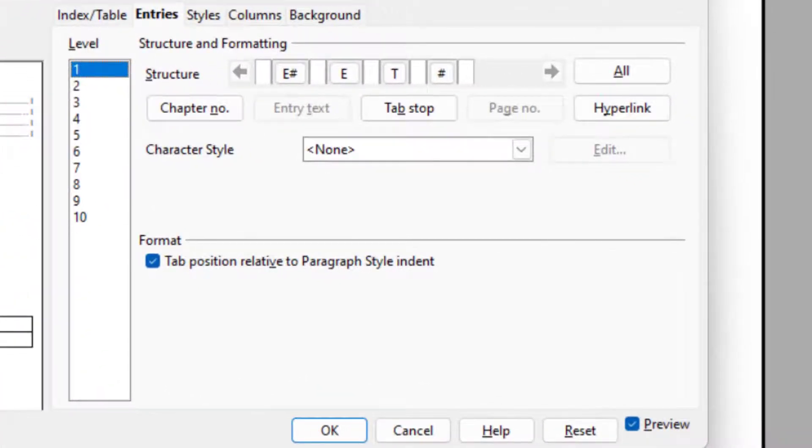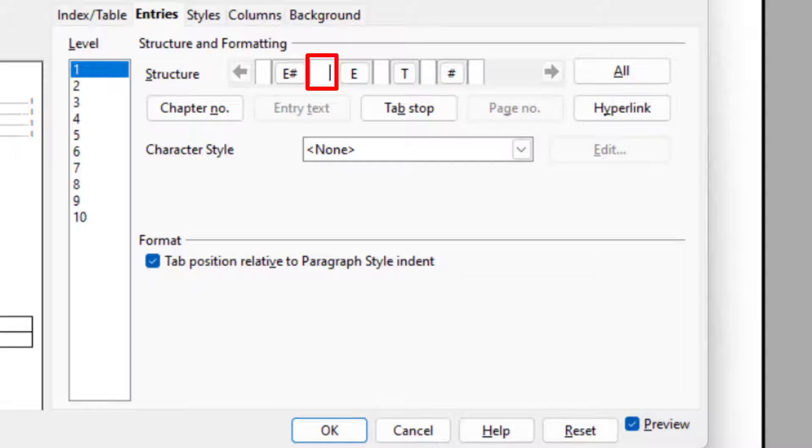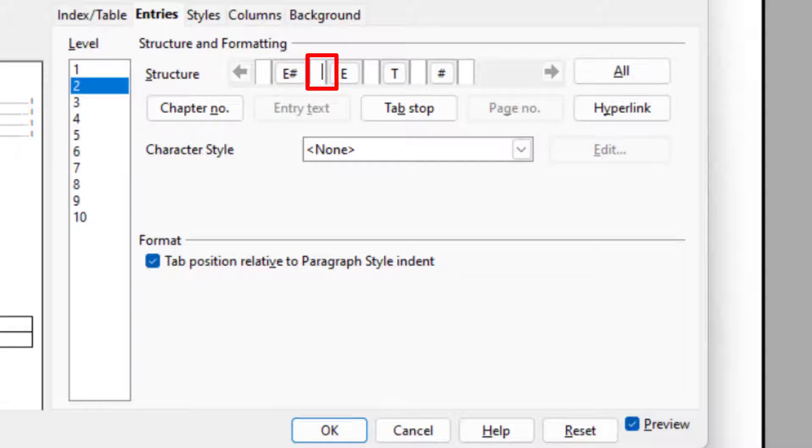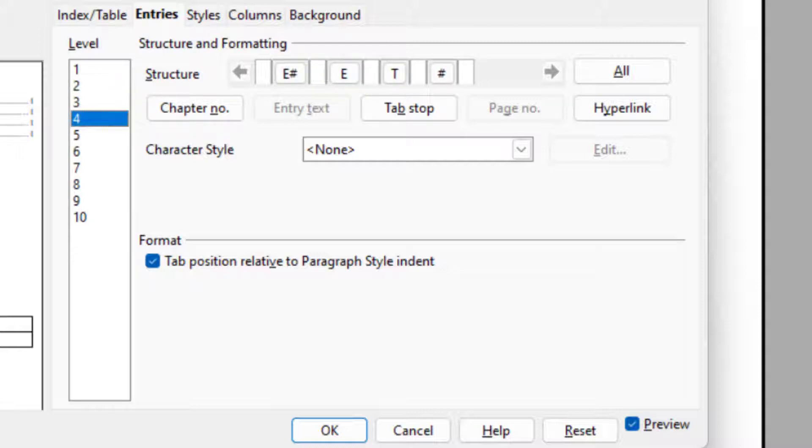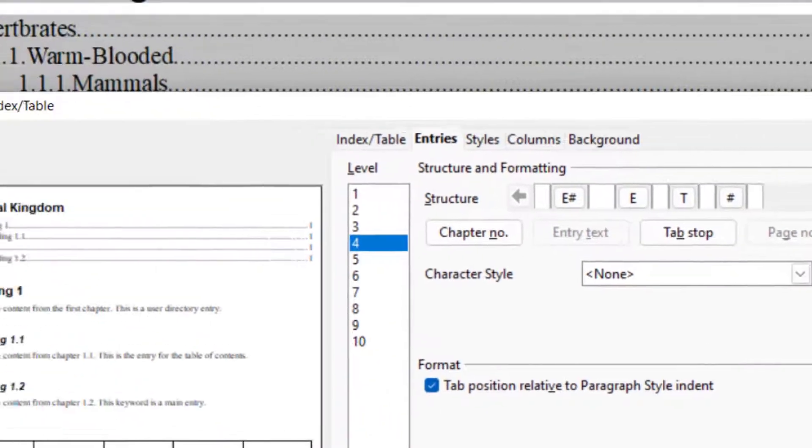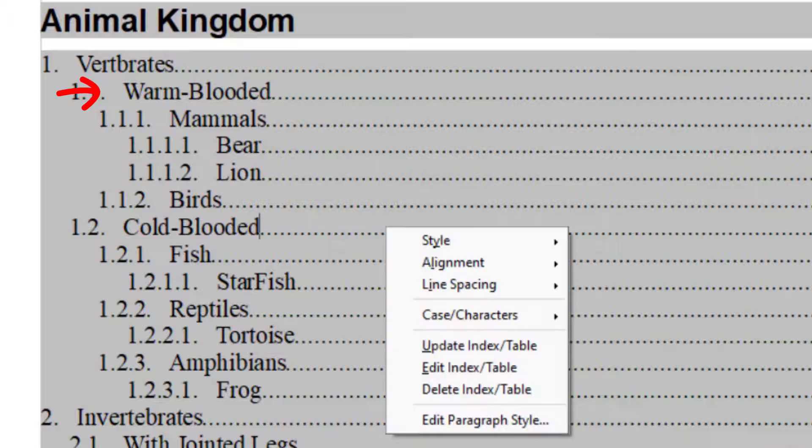And if I want a space between 1 point and vertebrates, what I can do, I just have to create a space over here. Similarly, for Level 2 also, I can create space. For Level 3, I can create space. And Level 4 also, I can create space. And when I click OK, you will see the space has been added.